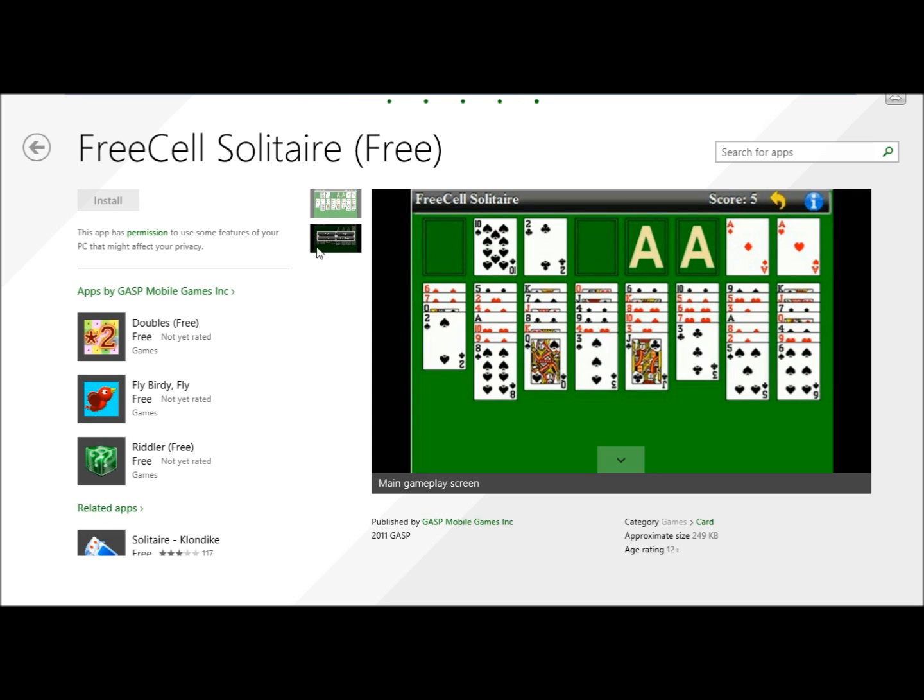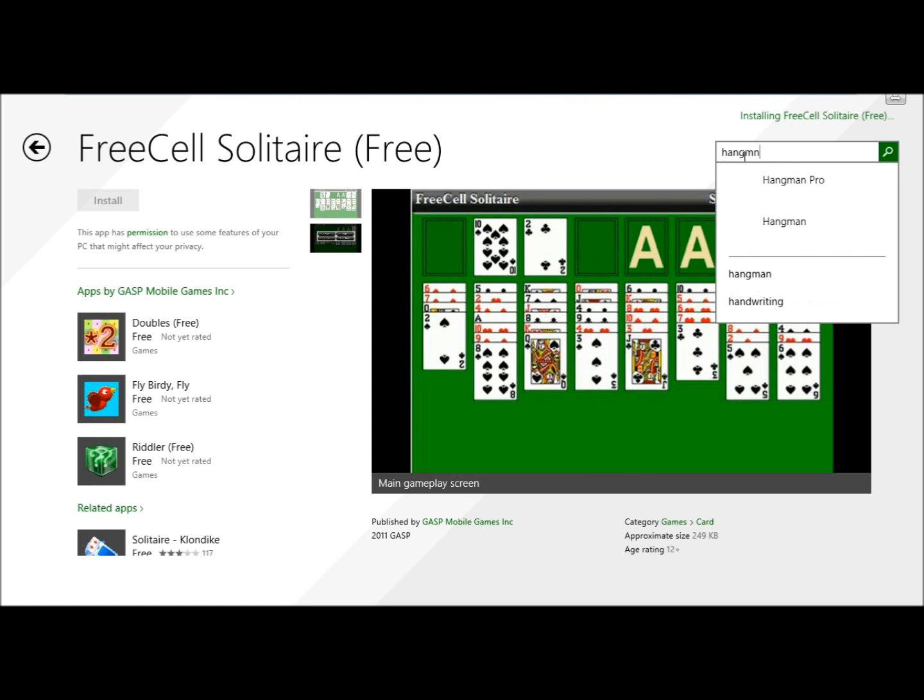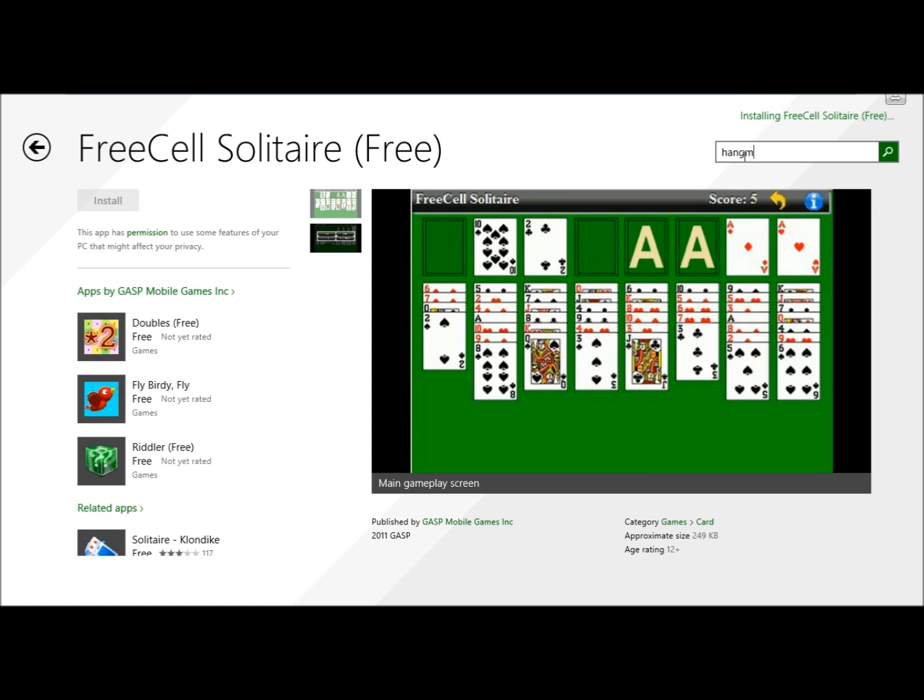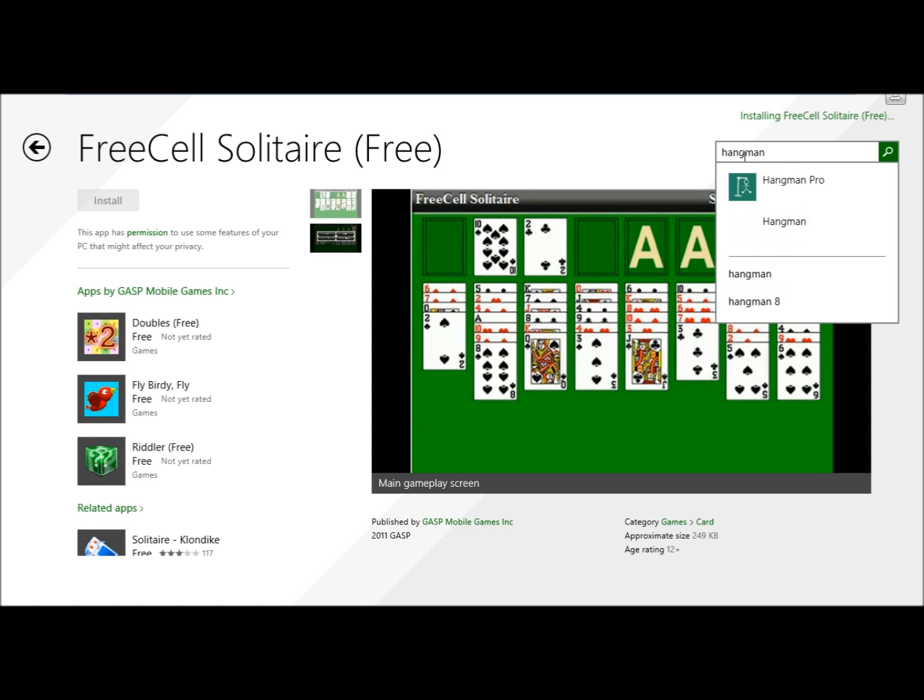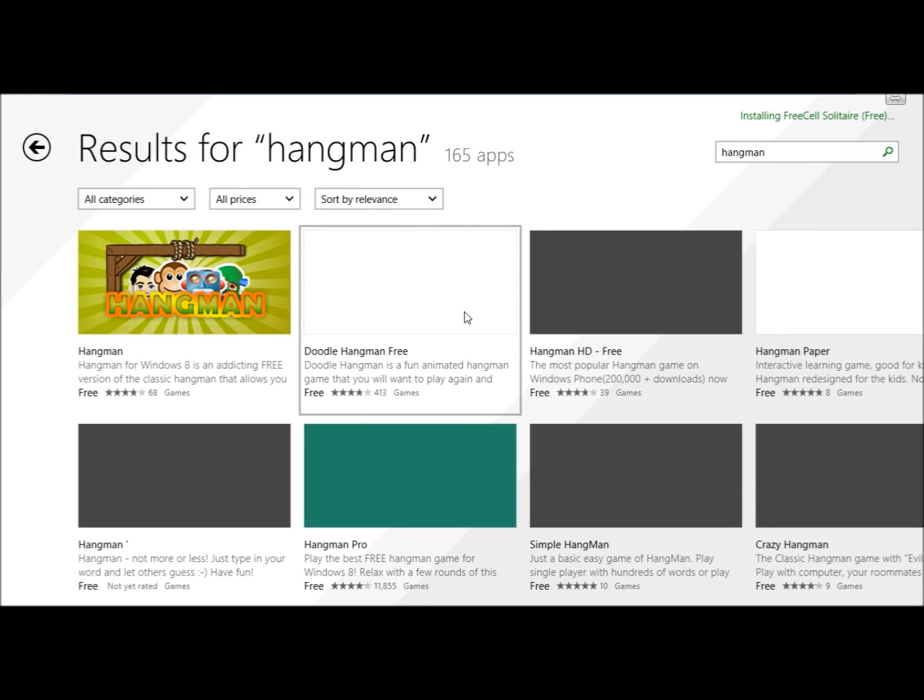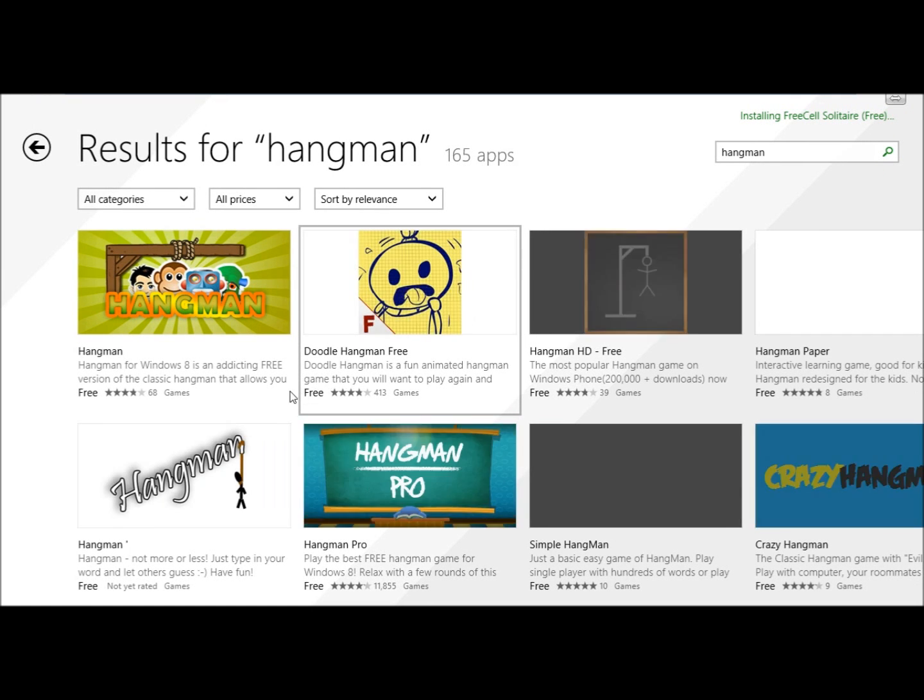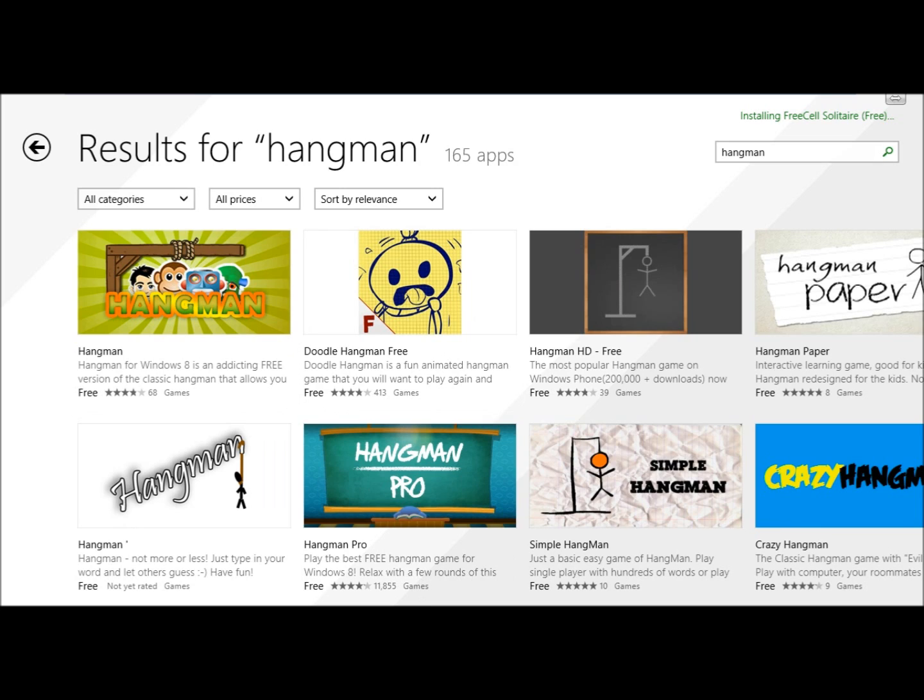While this is installing I'll search for another one real quick. I'm not really a game player so I don't really know all the games. I'm just going to type hangman and hit enter. Once again we have quite a few choices here. I'm just going to click on the first one.